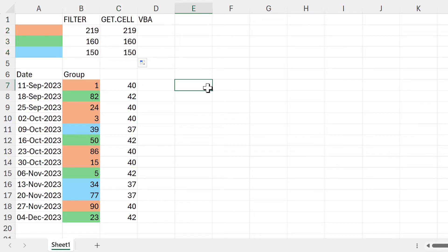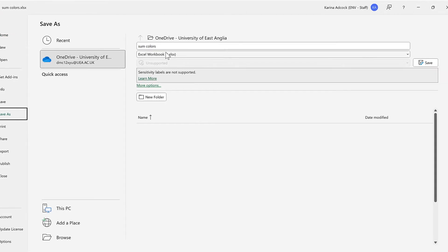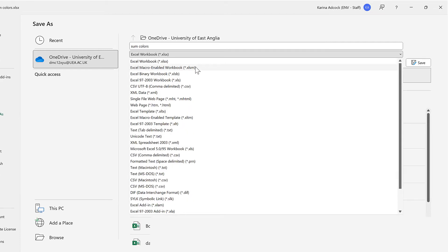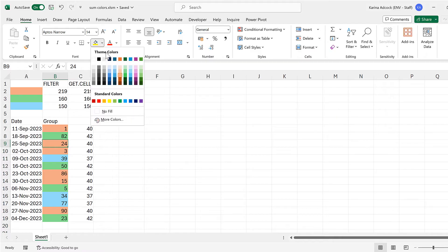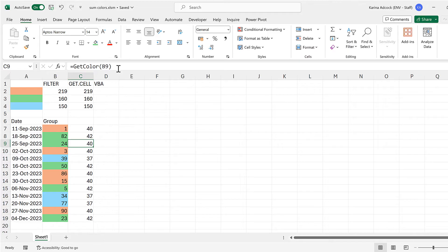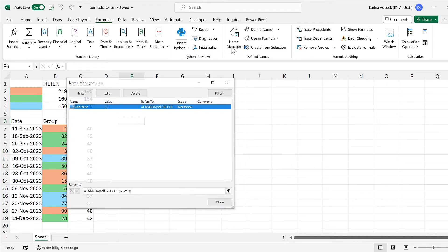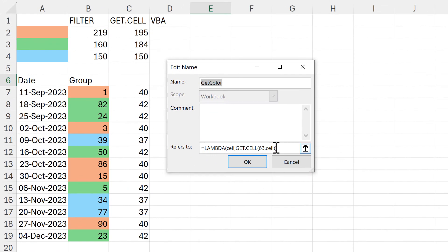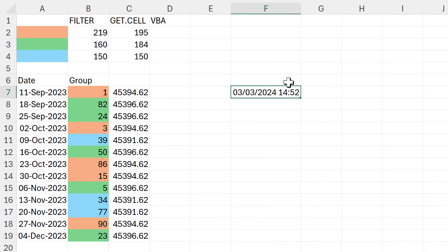Now there are a couple of limitations with this formula. When using the GET.CELL function you have to save your spreadsheet as a macro-enabled workbook, so go to File, Save As, and change it to an Excel Macro-Enabled Workbook, then save. Also, if I change the color of one of these cells, the formula does not update — you have to actually click inside the formula and press enter to get it to change. There is a way around this: go back to Formulas and Name Manager, edit this, and add in the NOW function. The NOW function will just get you the current date and time.